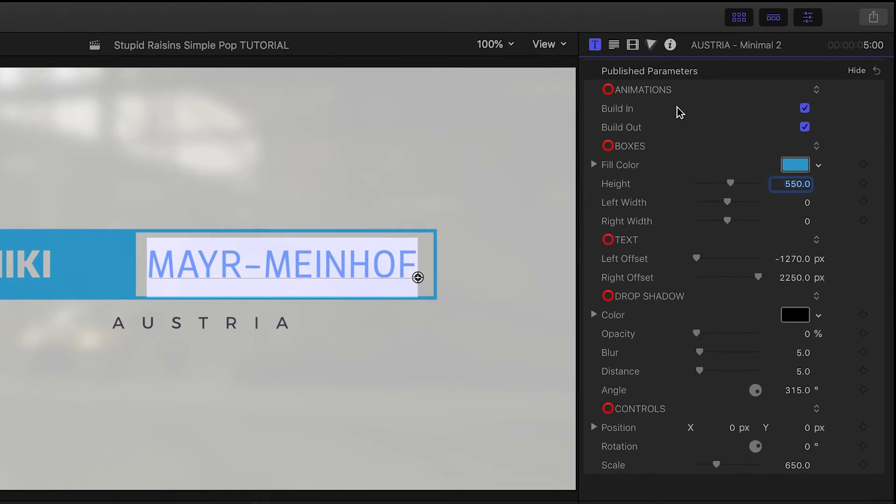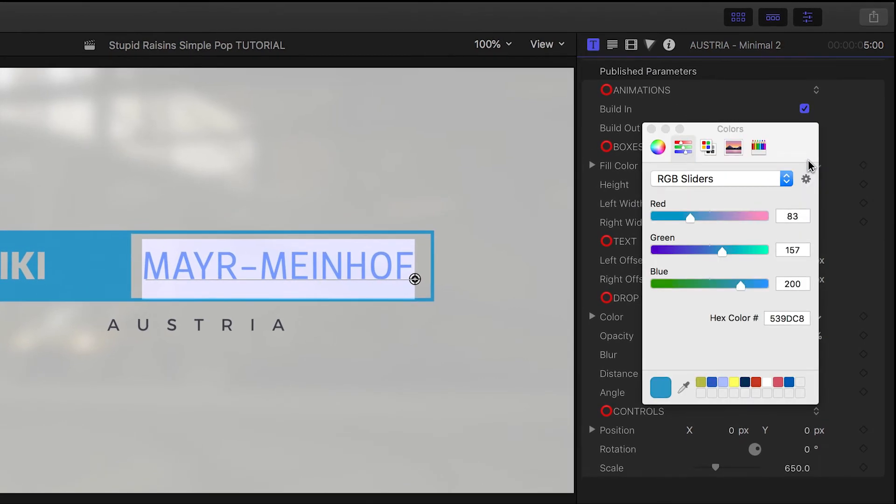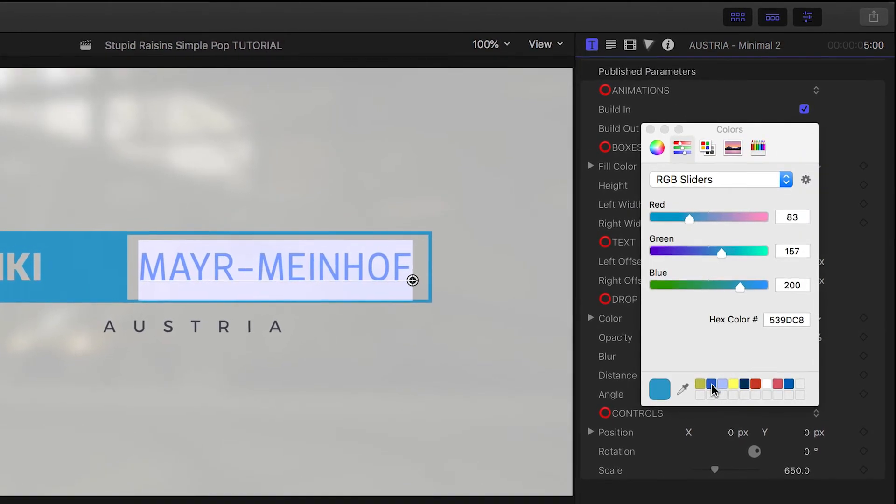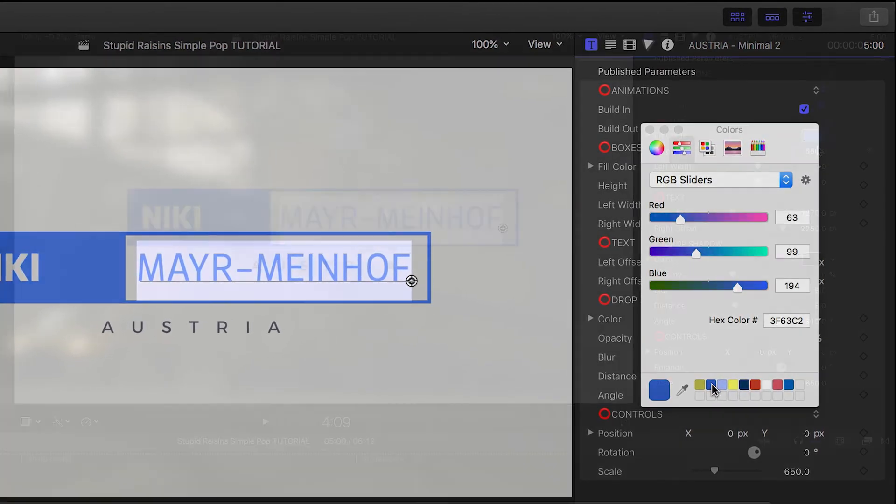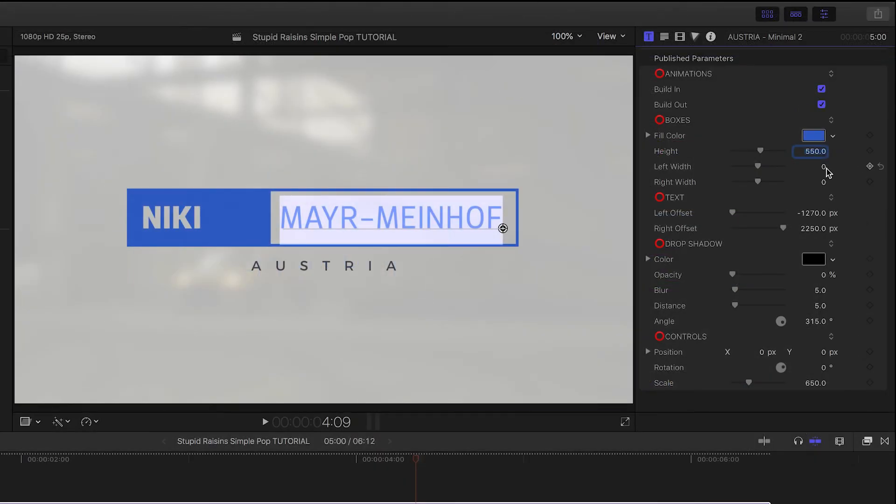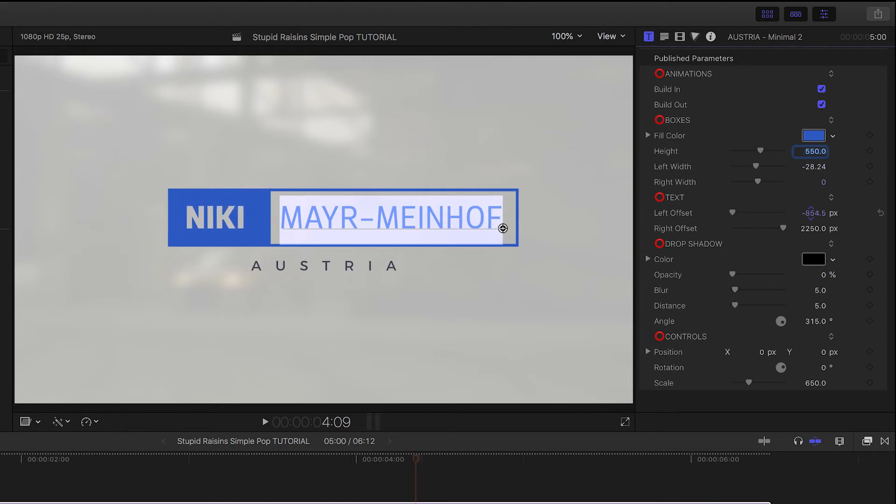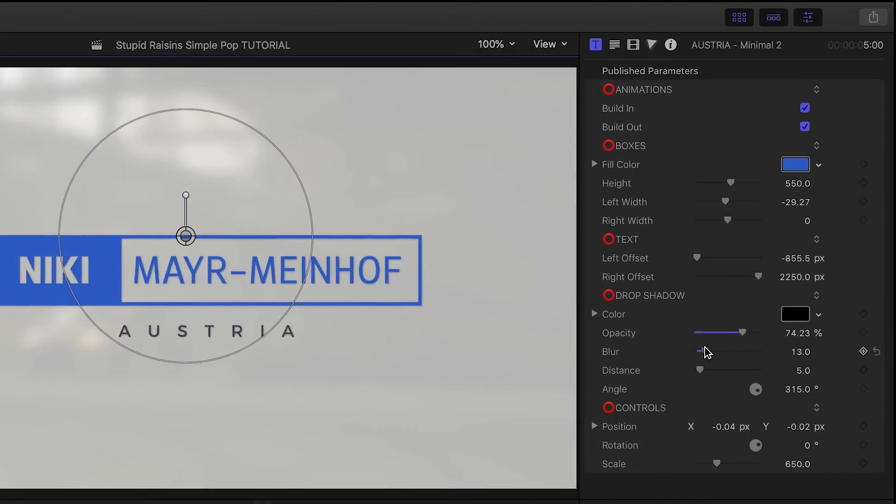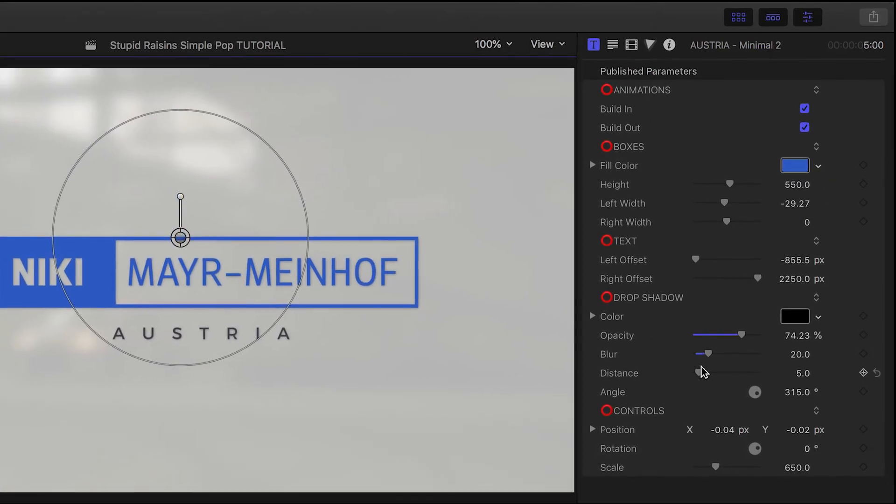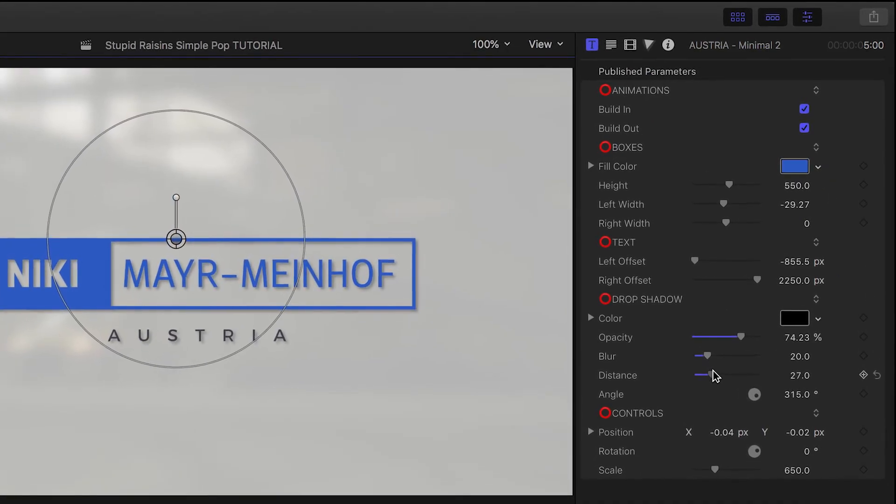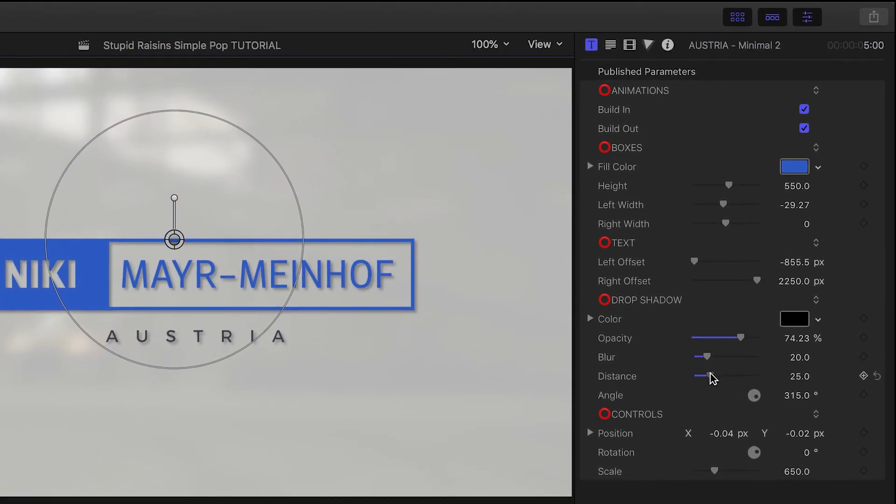Back in the title inspector, I can change the color of the box. Next, I'll adjust the box left and right width sliders to my text, and then I can reposition the whole title as needed so it's centered. There are drop shadow controls if you need your title to pop a bit off the background.